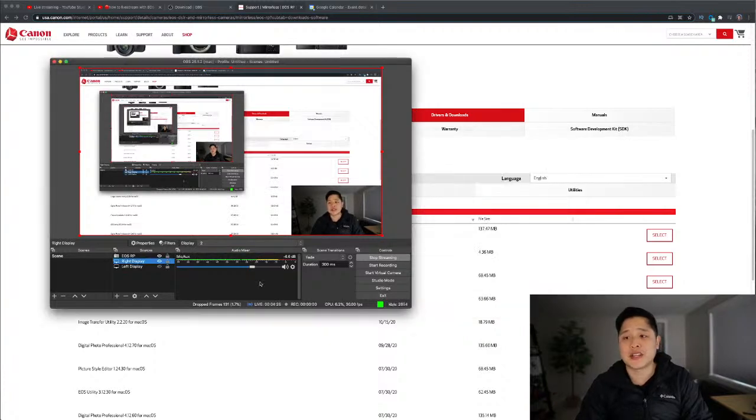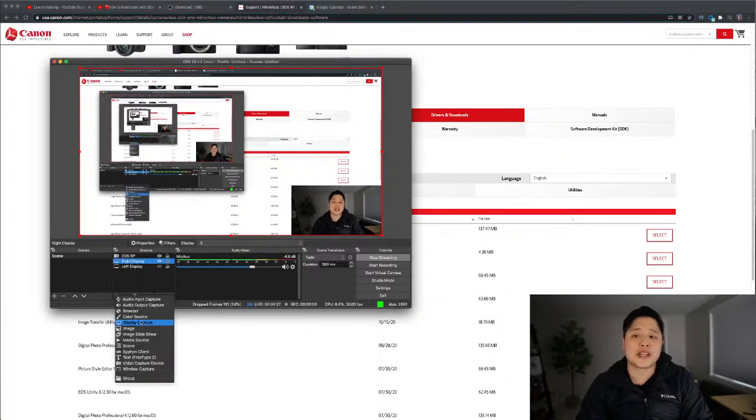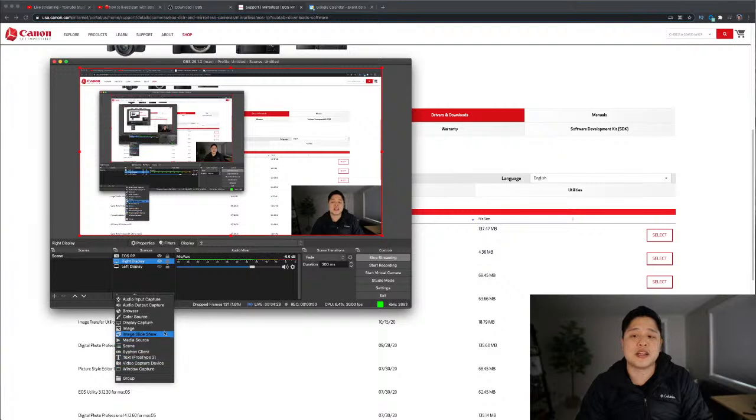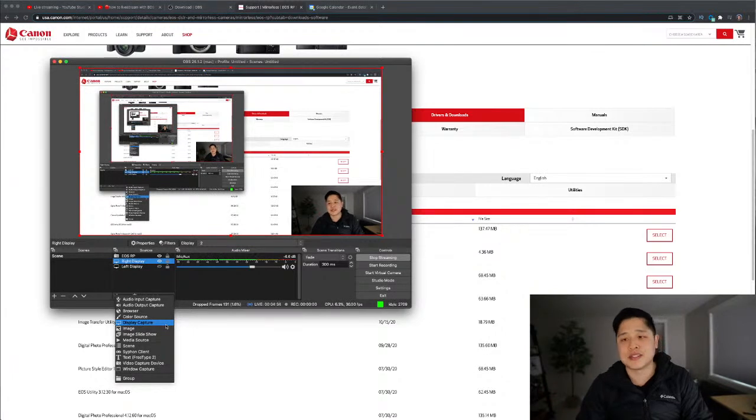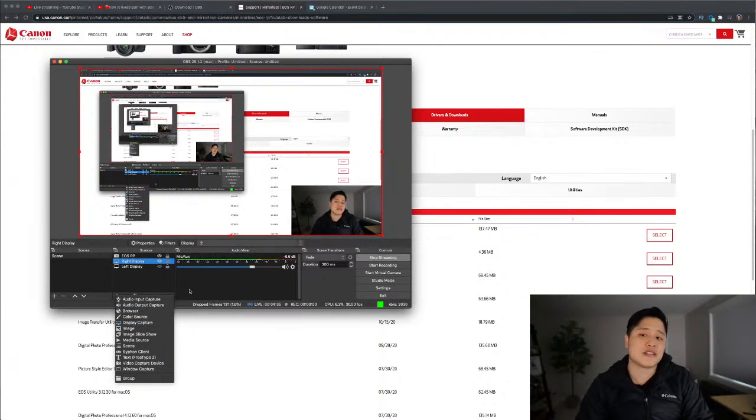So you need to check that and hit OK. Once you do that and you go back here, you add a display capture, you'll be able to see all your displays. It's simply a security setting.